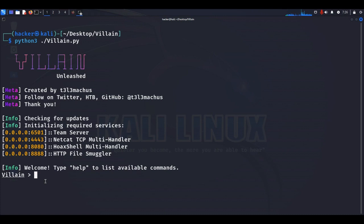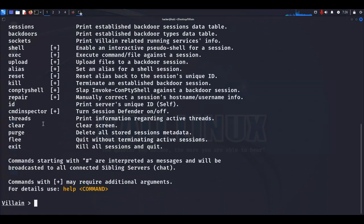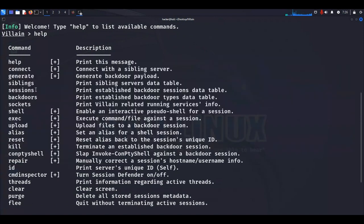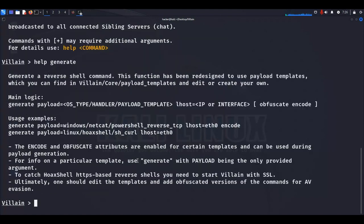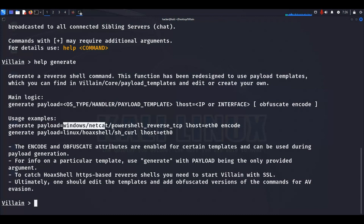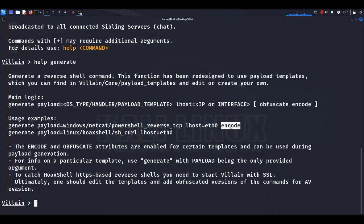If you are starting the tool for the first time and don't know what commands are available, run the help command. It will show a list of commands with a brief description. We will use the generate command to generate a payload. Run 'help generate' to see detailed usage — you can specify the payload template, set lhost to your local IP address or interface, and use the encode option to encode the payload so it won't be detected by antivirus programs.